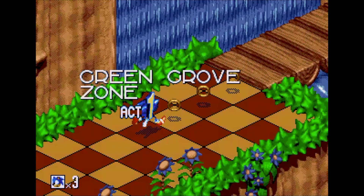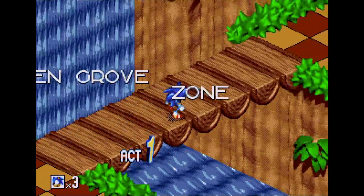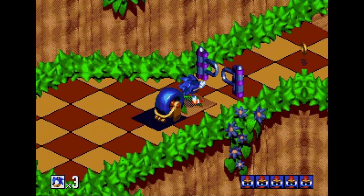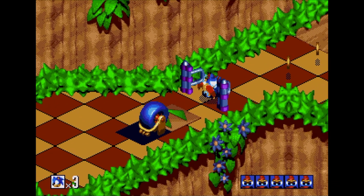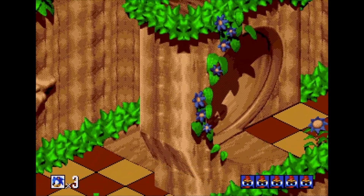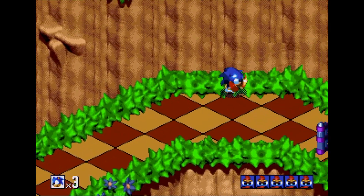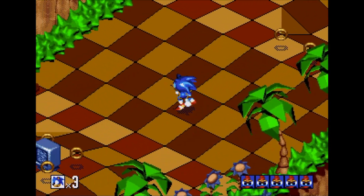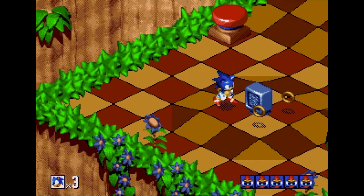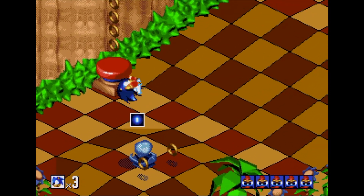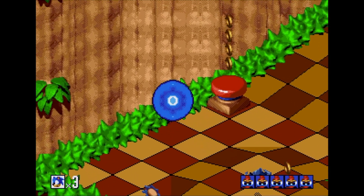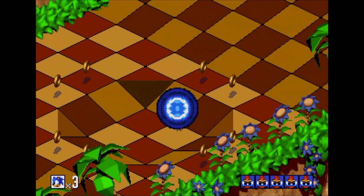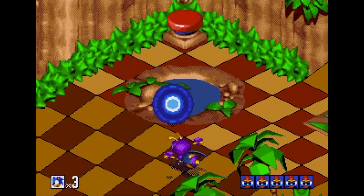Hello and welcome to another episode of Coding Secrets. Today I'm going to be breaking down what's so special about the Sonic 3D scroll routine and why it ultimately might have hurt the game. Firstly, I thought it might be helpful to explain how a game generally scrolls the screen on the Sega Genesis.